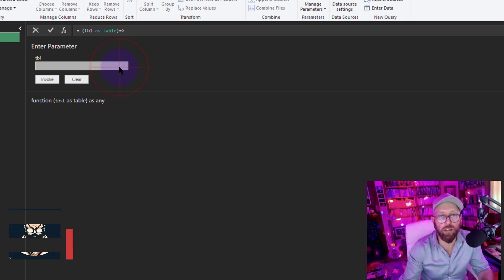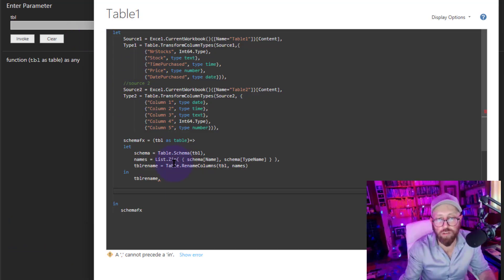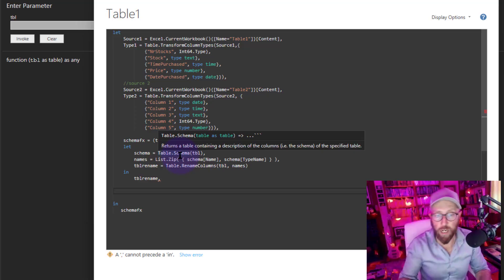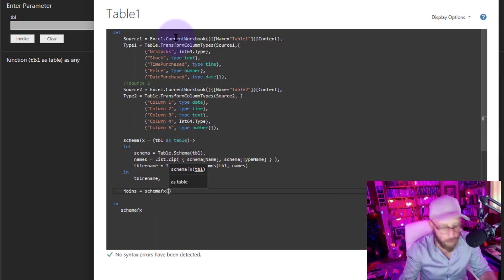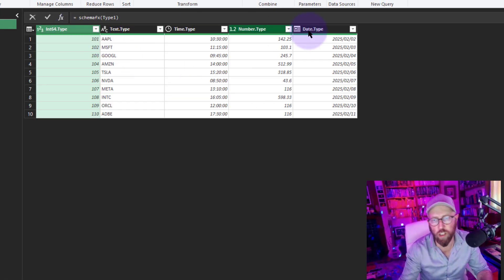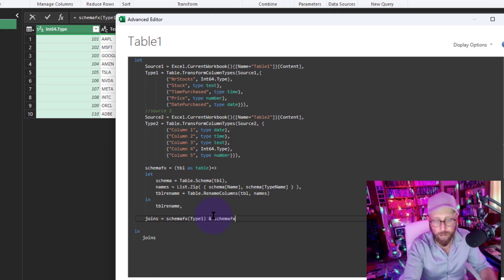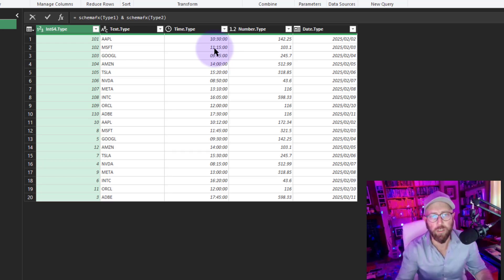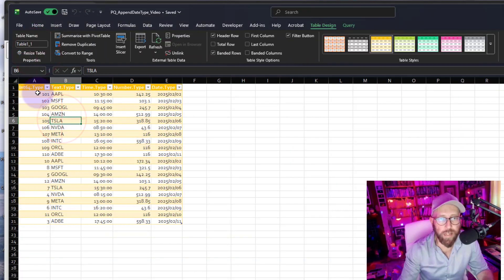It returns a function - so we can give it any table as input. Now let's create a 'joins' step, invoke 'schemaFX' on 'type one,' then use Table.Combine to also pass 'type two' through schemaFX. We actually solved the problem - we've now appended the two data sets based on data types. Let's return this result.